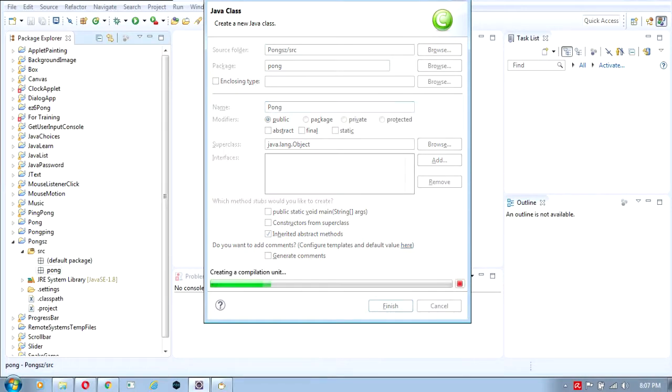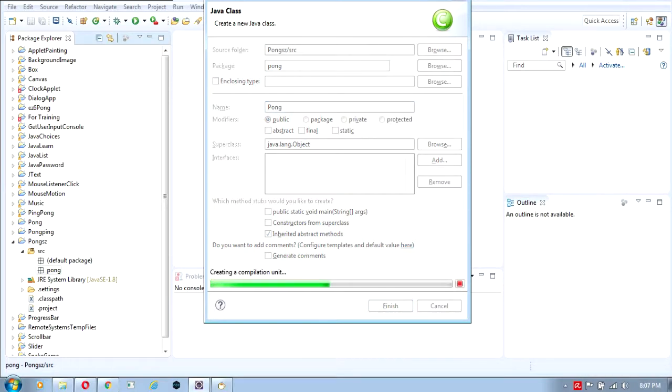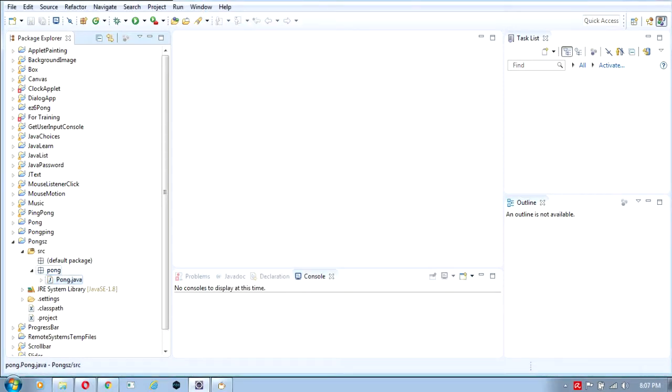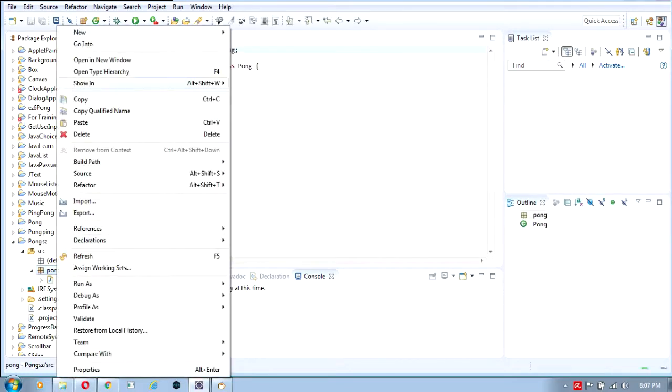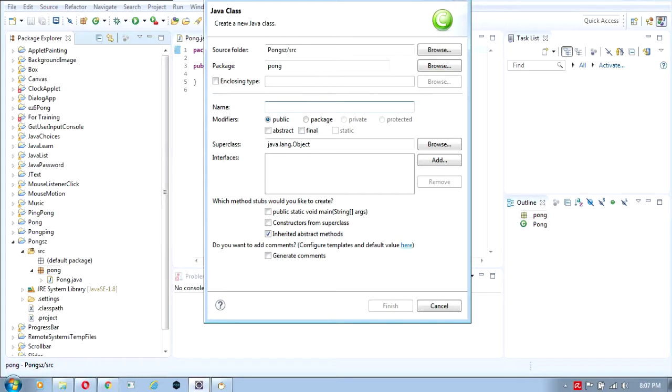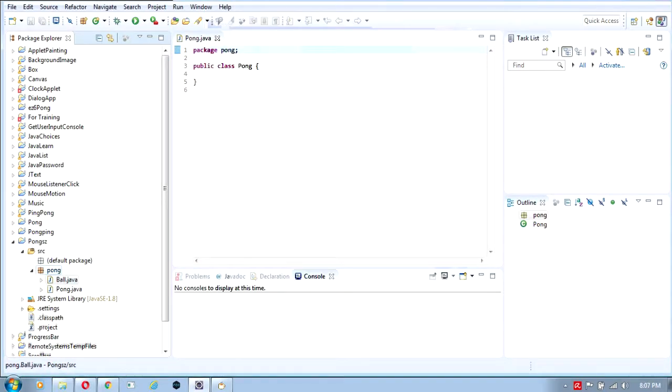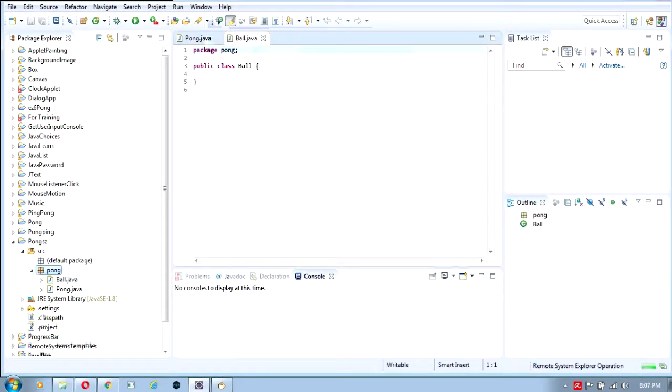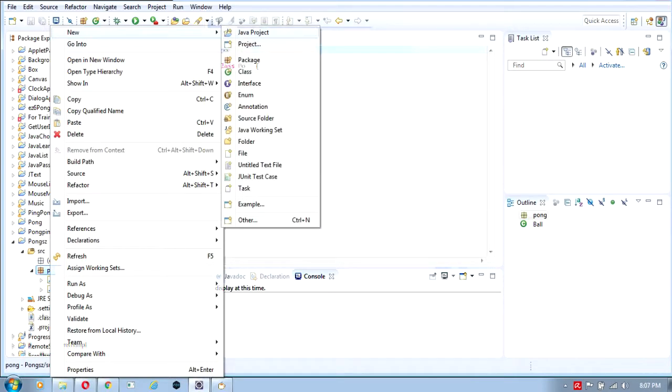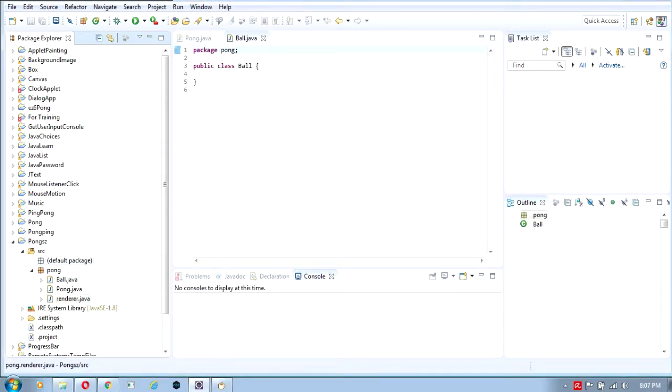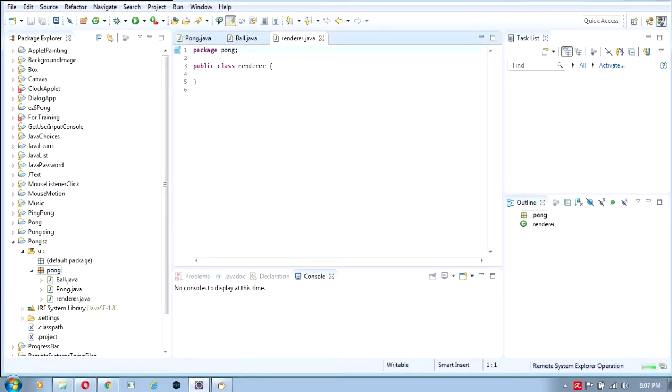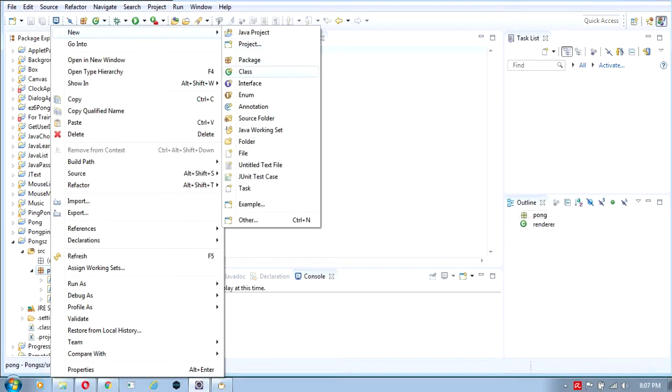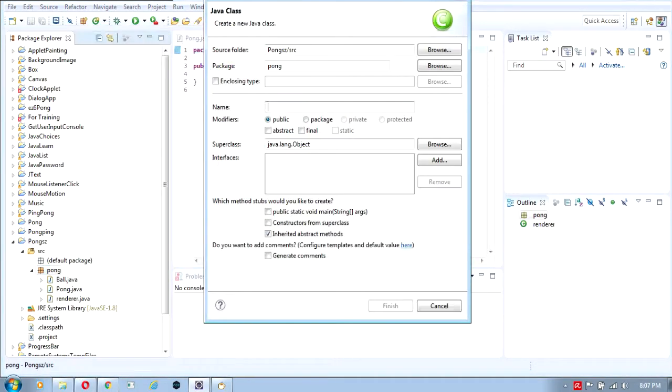We'll create all the classes inside this: Pong, ball, paddle, and renderer.